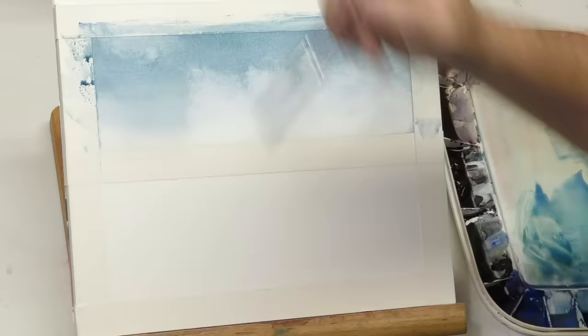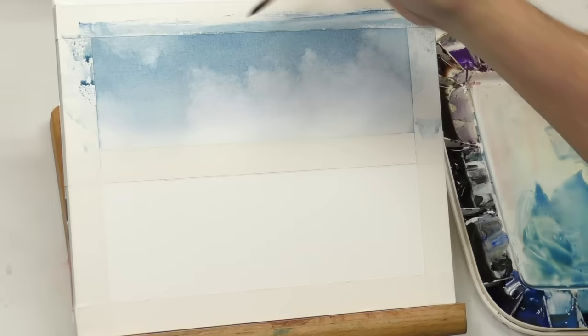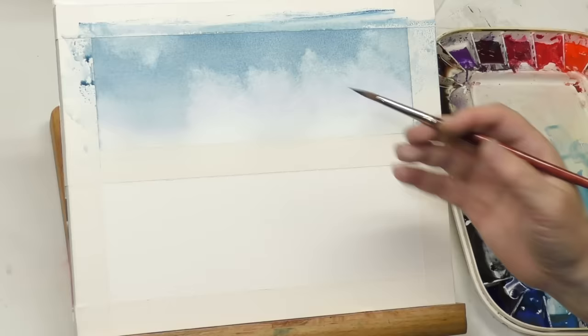Basically that's it. You see how easy that was. That's my simplest, easiest sky, and the more complex that your painting gets, the simpler you want to keep your sky.